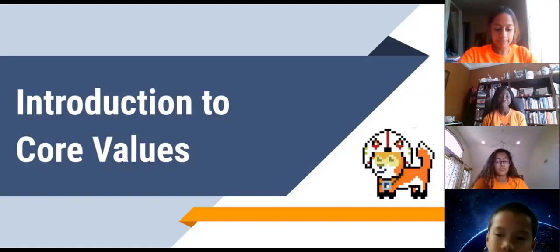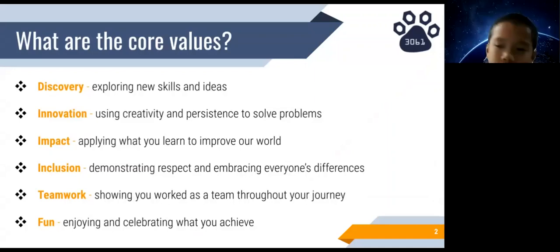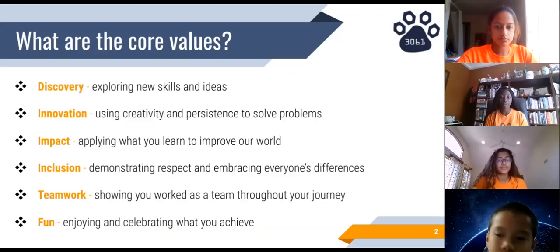Hi, as Safi already said, my name is Lulu, and I'm going to be talking about the core values. Values are morals and principles that are very important. Everyone has different values, but for FIRST, there are six core values: Discovery, which is exploring new skills and ideas; Innovation, which is thinking creatively and persisting to solve problems; Impact, which is taking what you learn and using it to make the world a better place; Inclusion, which is acting respectfully and embracing everyone's differences; Teamwork, showing that everyone on your team helped out throughout your entire journey; and lastly, having fun, which is enjoying and celebrating everything that you achieve.